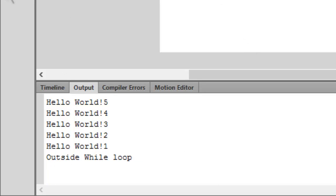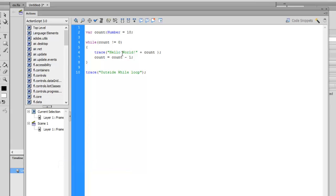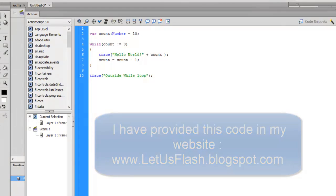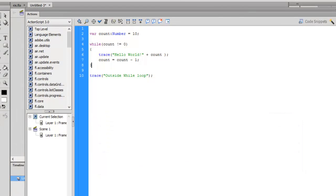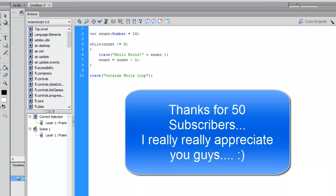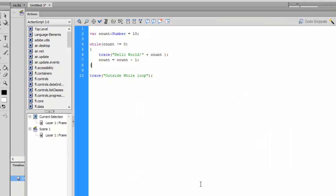This was just a basic introduction to while loops — it's really simple, basic programming. Thanks for watching the video. Yesterday I saw that I got 1050 subscribers, which was amazing. Thank you very much, I really appreciate it. Keep on subscribing and thanks for watching. Bye bye.